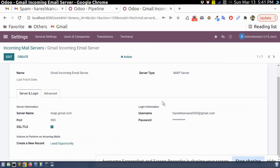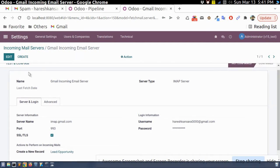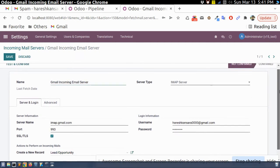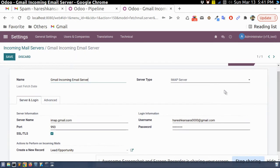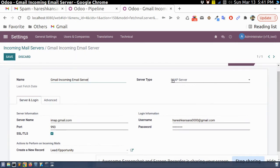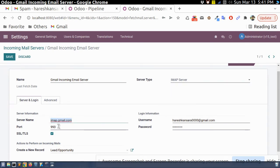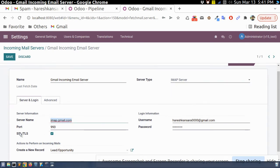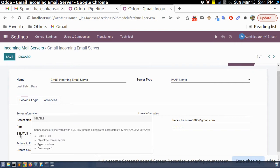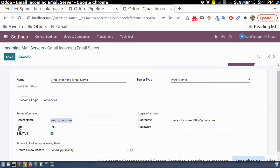So here we have configure the incoming email server. Here for the Gmail we use IMAP. This is the server name. This is the security checkbox port. Here you need to add your Gmail account credentials.